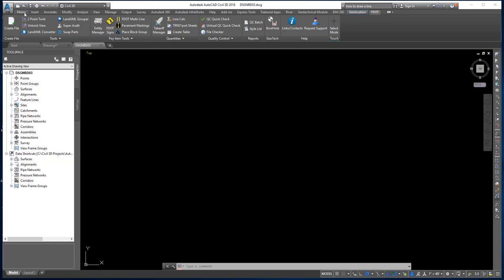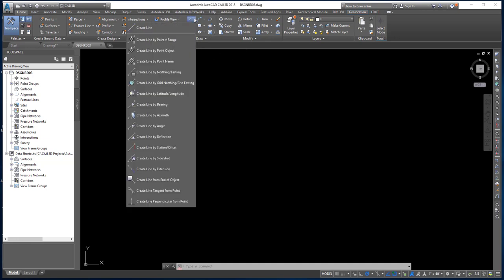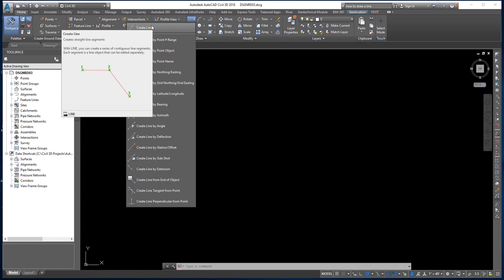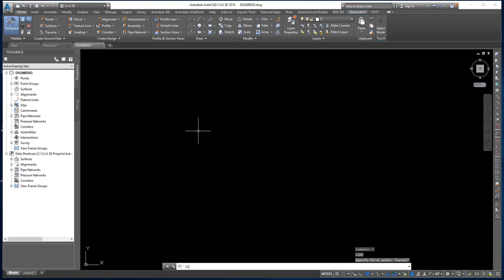Now we're going to look at how to draw lines. I'll click on the Home ribbon, go to the Draw panel, and click the dropdown to see the different ways of drawing lines. We'll stick to the basic line command, which creates straight line segments. Each segment is a line object that can be edited separately. There are a few ways to execute the line command: click the icon, type L for line, or type the word line. For this example, I'll click the icon.